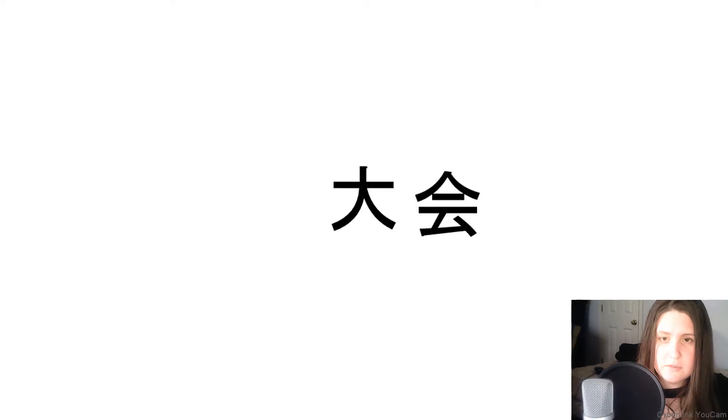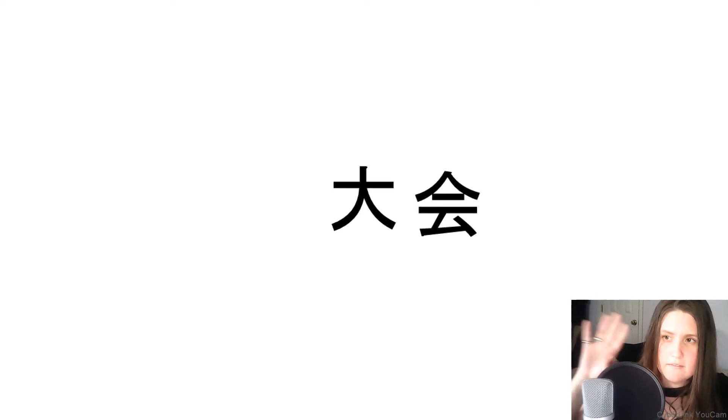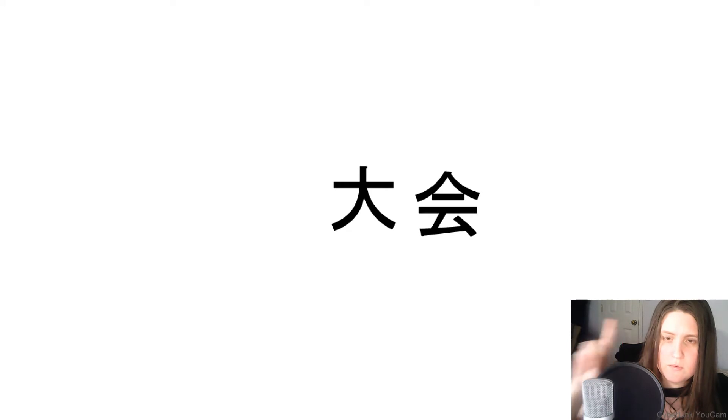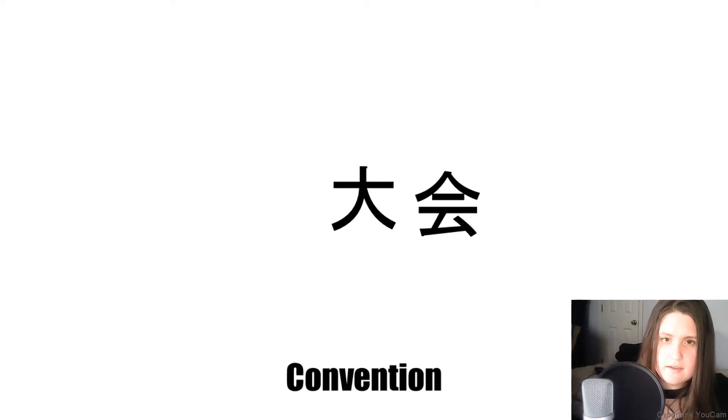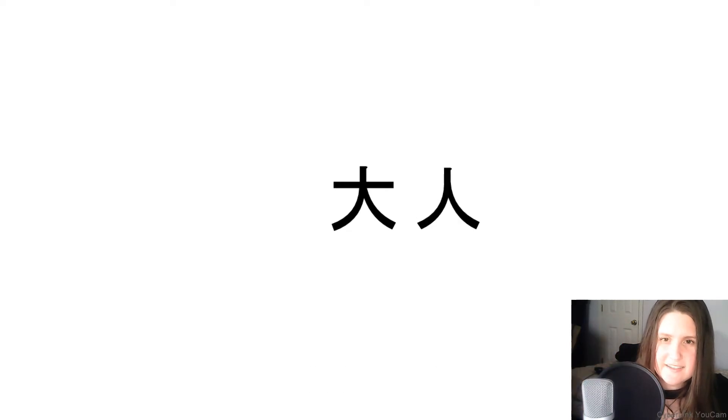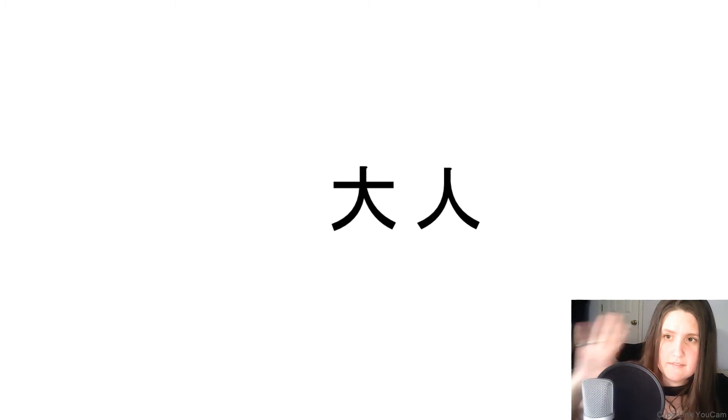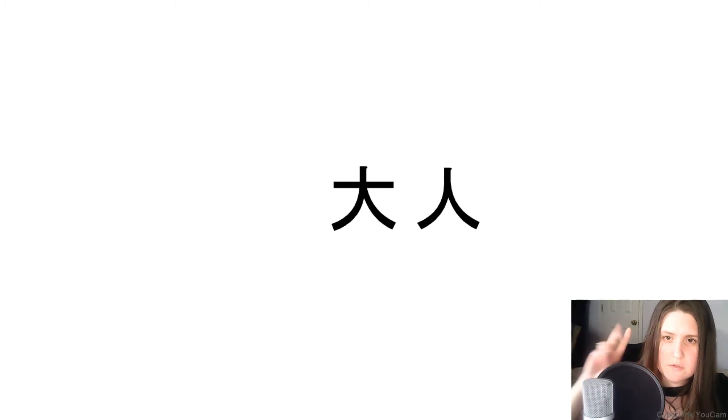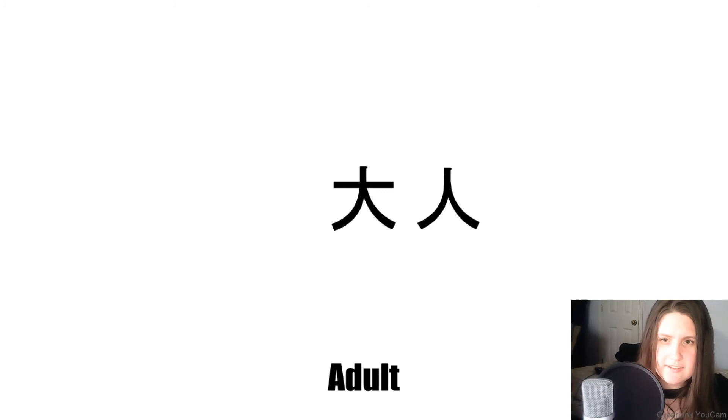Next, what does this word mean? Convention. Next, what does this word mean? Adult.